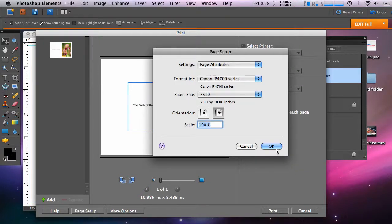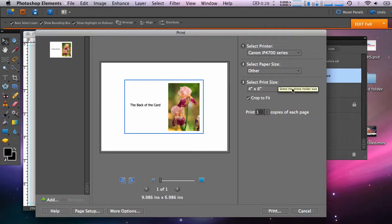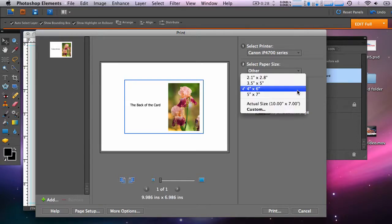And this brings you back to the preview. And under Select Print Size, you have to choose Actual Size. Now the preview looks accurate.